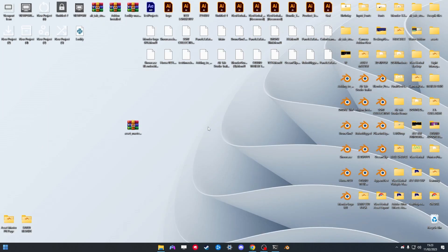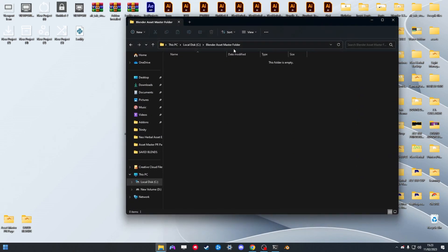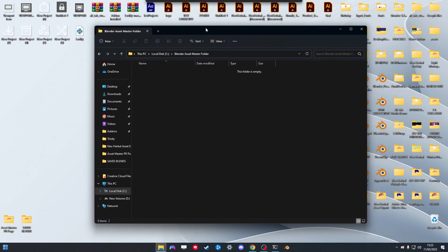First, when you download the zip file, put it somewhere on your computer where you know you won't delete it and leave it as a zip. You're also going to need to create another empty folder in a pretty permanent location on your computer. I've created mine on my C drive and called it the Blender Asset Master folder.